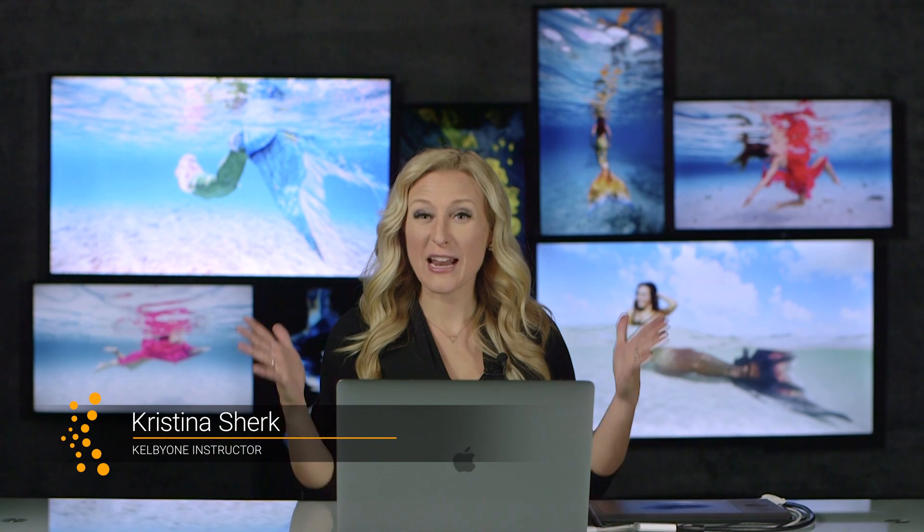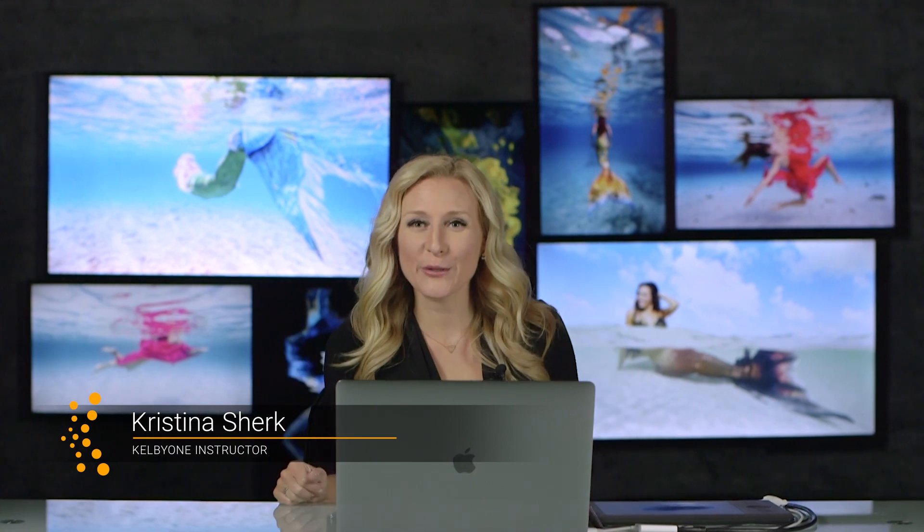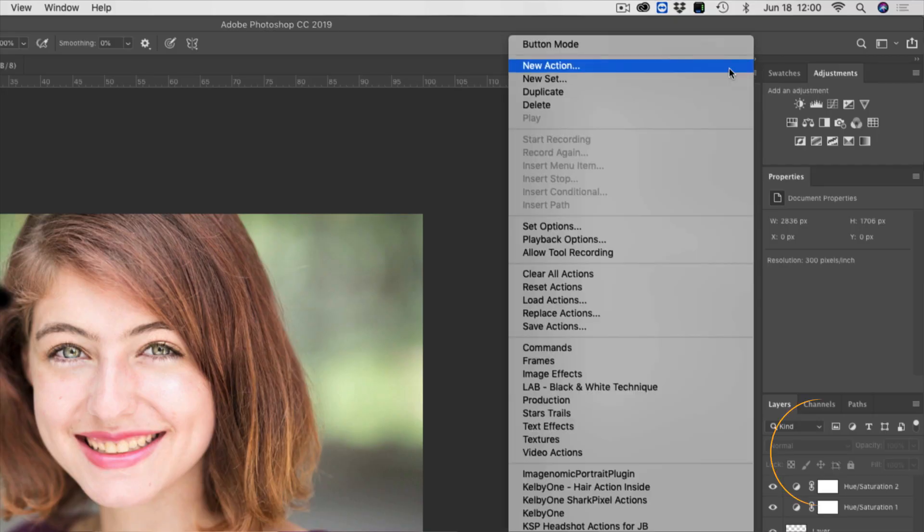Hey guys, Kristi from Shark Pixel here and I am super thrilled to be bringing you a brand new class all about actions.